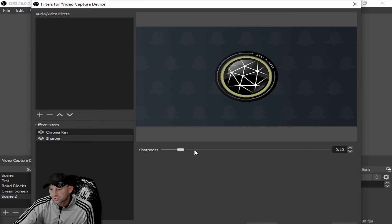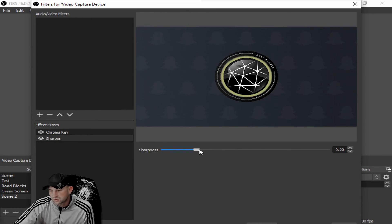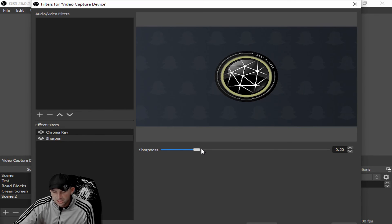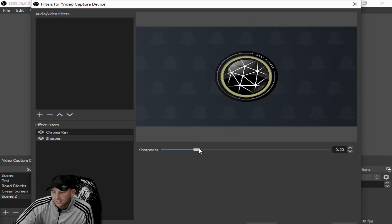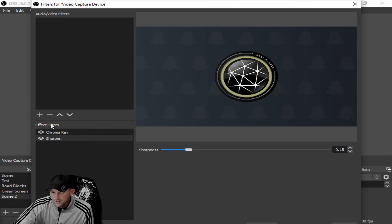You can sharpen it just by moving this up and down. Make sure of course you stop and give it a second to adjust because it will adjust and it will sharpen.